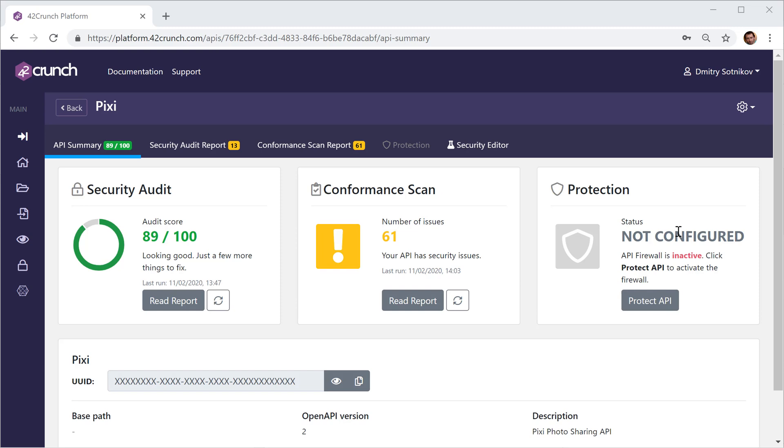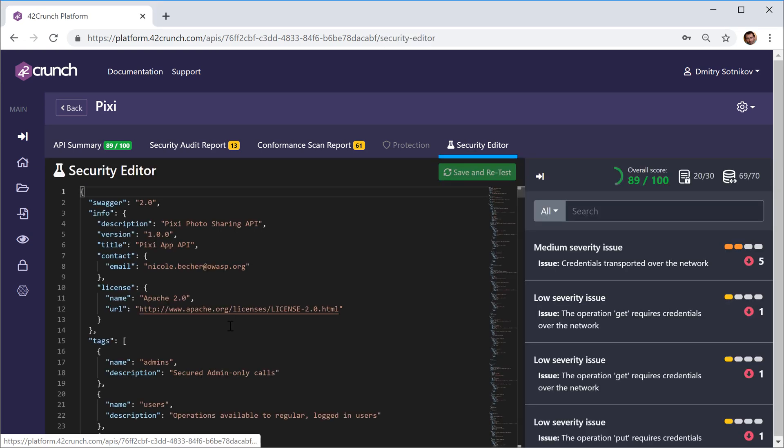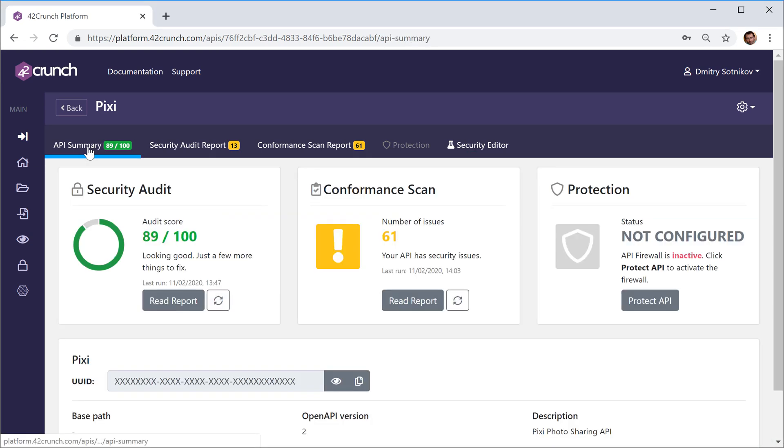When put in the line of traffic, it takes your security audit, the definition of the OpenAPI file of the API, and uses it as a whitelisting policy. So it enforces the contract on all the API calls and all the responses.